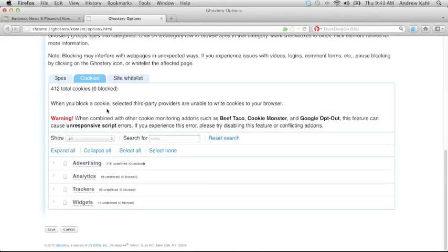Let's take a look at the cookies tab. Blocking cookies is an extra level of protection that Ghostery provides besides just blocking the tracker on its own. Cookie blocking can have some unintended consequences. As you can see, cookie blocking add-ons don't always play nicely with each other, even though we're all trying to do the same thing.